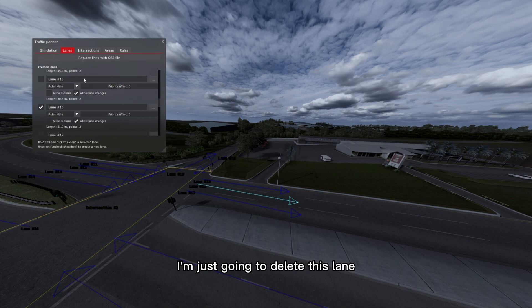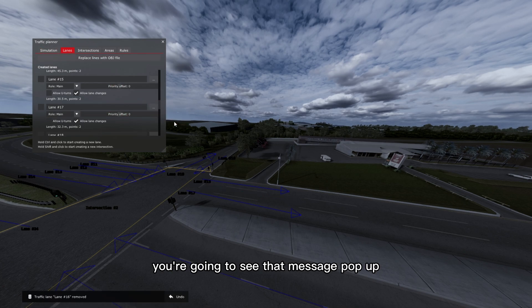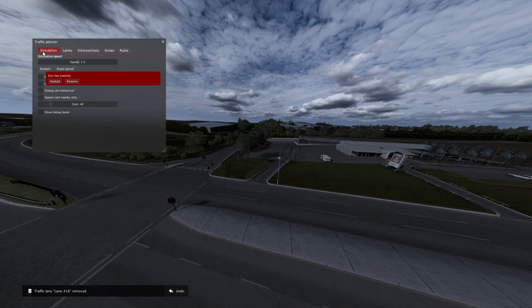I'm just going to show you. I'm just going to delete this lane and you're going to see that message pop up. So there it is, sim crashed.